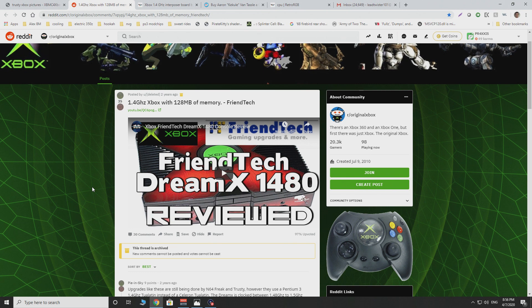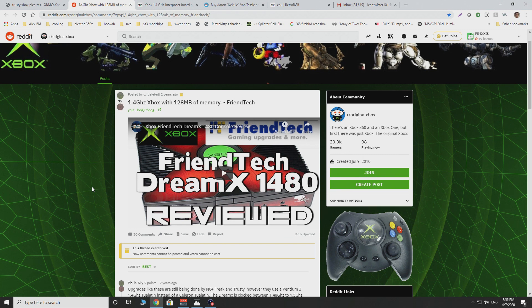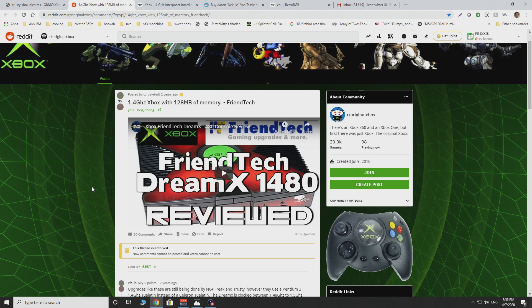There's also news that trusty, who himself used to do the mods, is no longer doing the 1.4 gigahertz mods. Now there is a guy who goes by the name of N64 Freak, who will still do these on some of the forums, but he no longer does the 1.4 gigahertz processors. Currently he only does the 1 gigahertz processors.